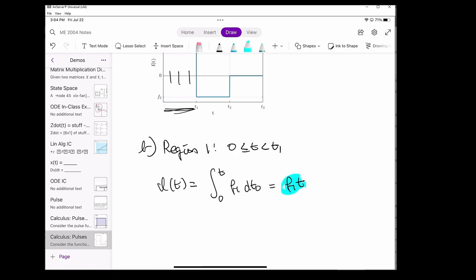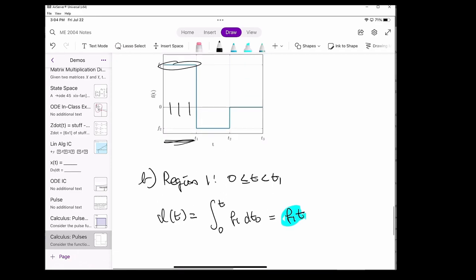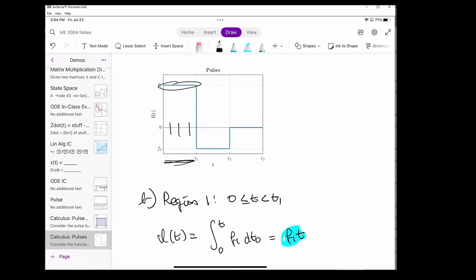Notice how we get the same result as the analytical method. The graphical interpretation is that T may be here, for instance. So the area underneath this curve is just F1, which is the height of our rectangle, times T, which is just the width of our rectangle.